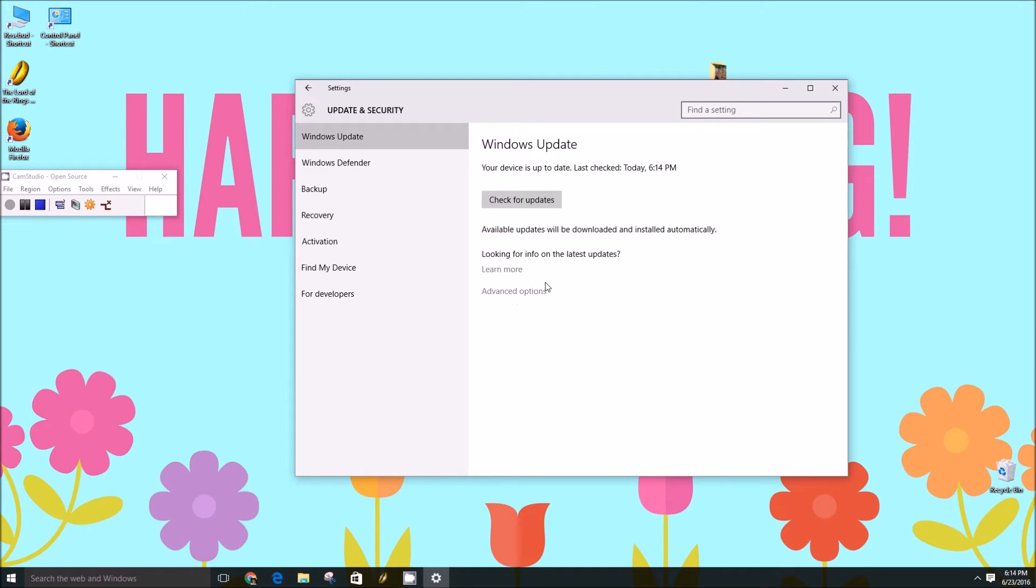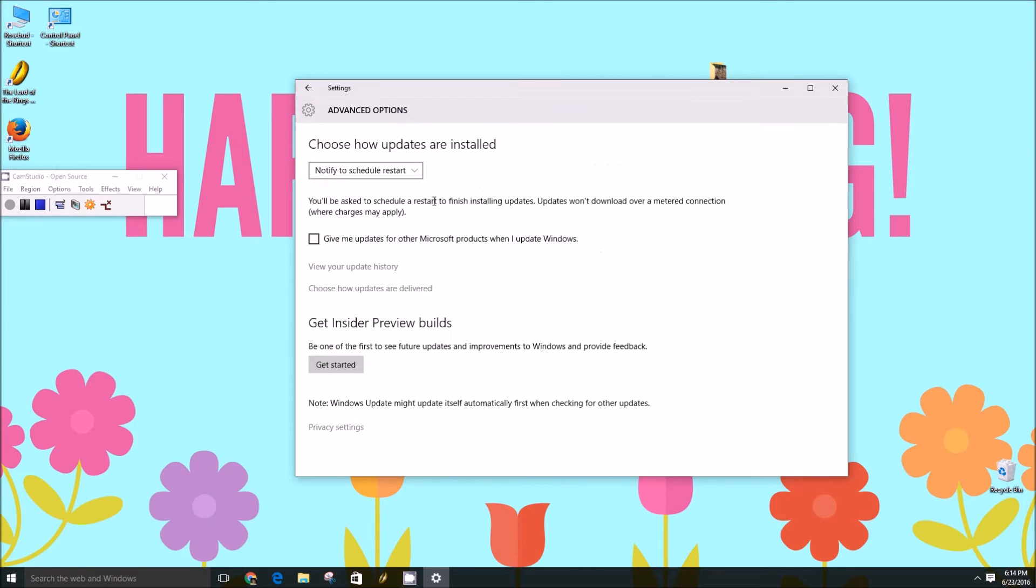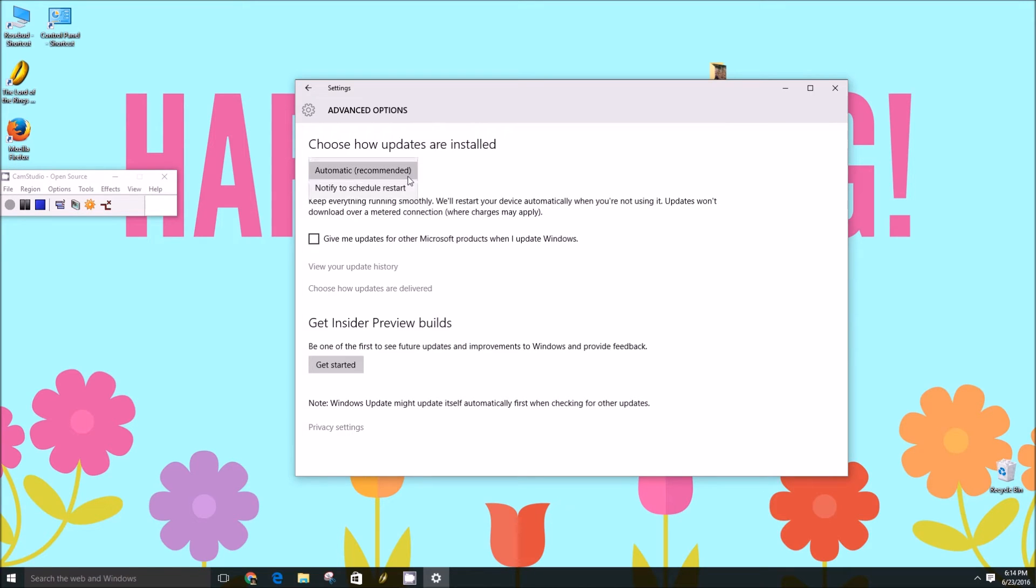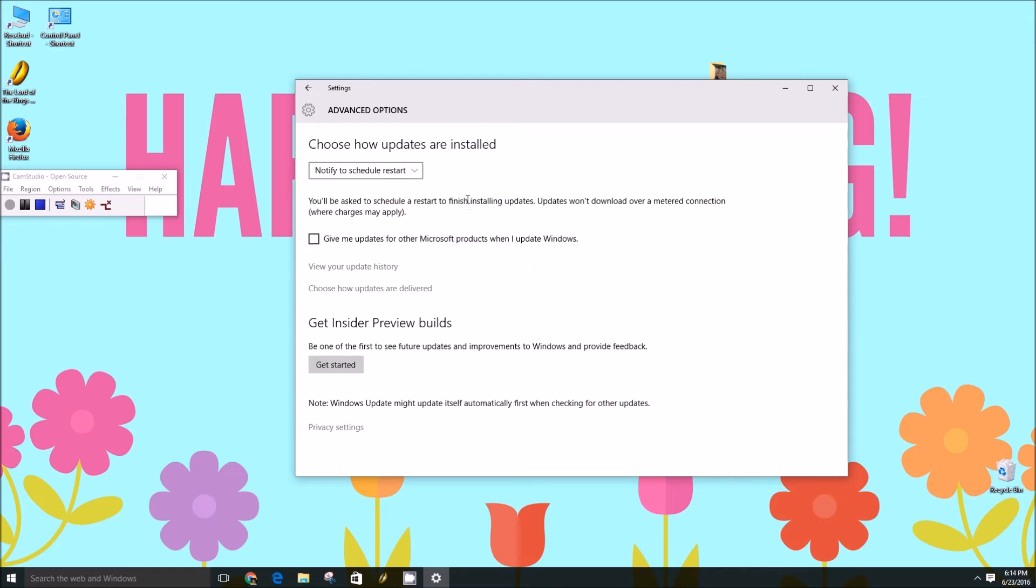There are some advanced options, so you can choose how your updates are installed. You can click automatic. It'll download and install automatically when you're not using it, or there's the notify to schedule restart. They'll be downloaded automatically but won't be installed automatically.